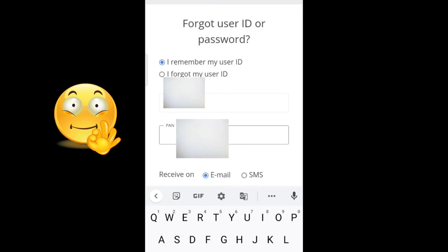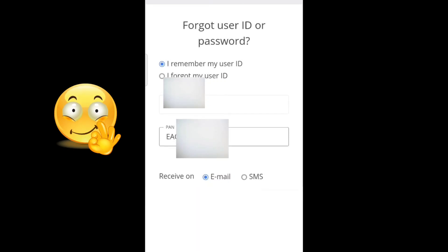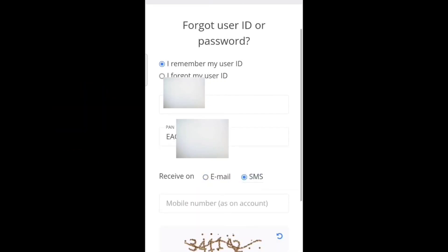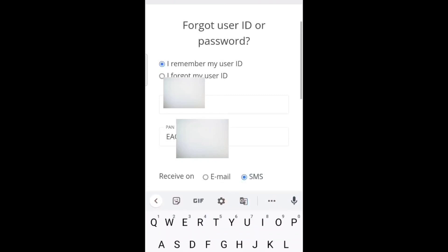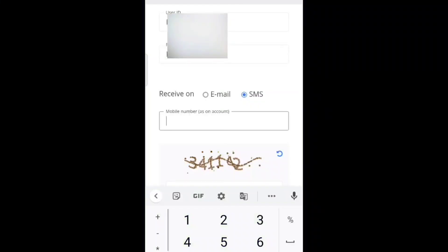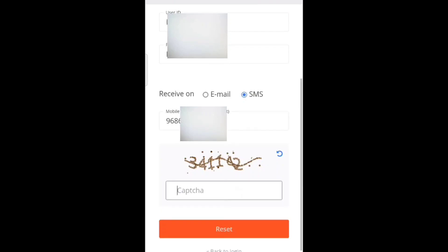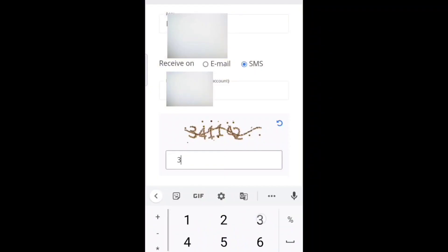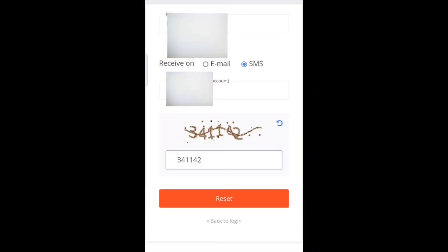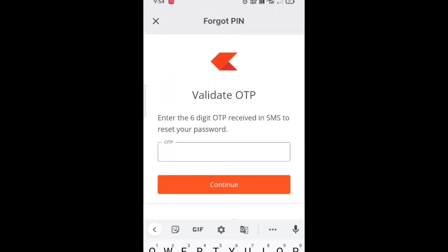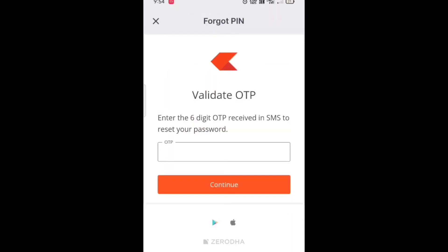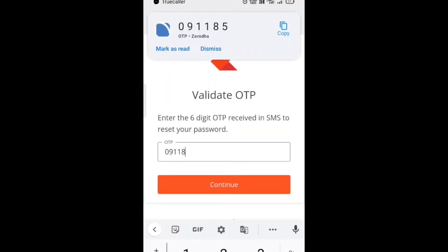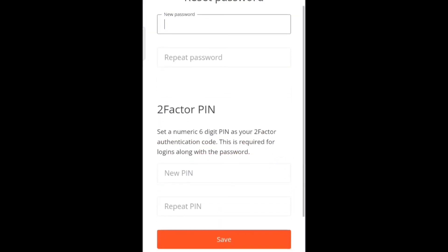After selecting, enter your user ID, then enter your PAN number, and select SMS. Now enter your registered mobile number. After entering all these details, enter the text shown on the display and tap on Reset. You will receive an OTP — enter that OTP and tap on Continue.